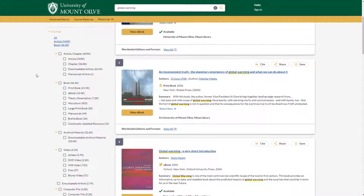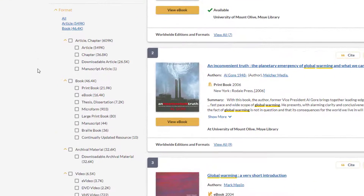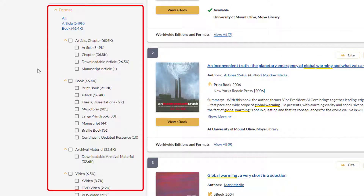On the left of the results page there are filters that will help you narrow your results. You may filter the format — you can choose formats like articles, books, and videos.